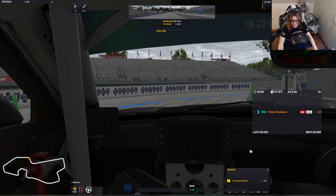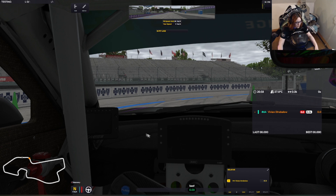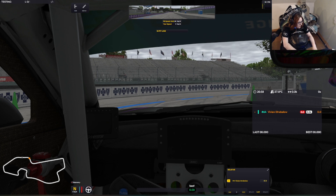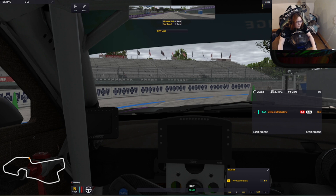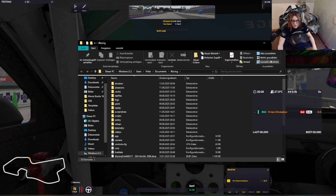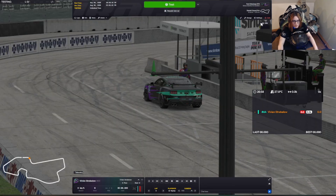All right, Tom will guide you, she says. I hope so. If you open your Windows Explorer, the file explorer, and go to Documents, then iRacing — yeah, but first close iRacing. Okay, well then bye.